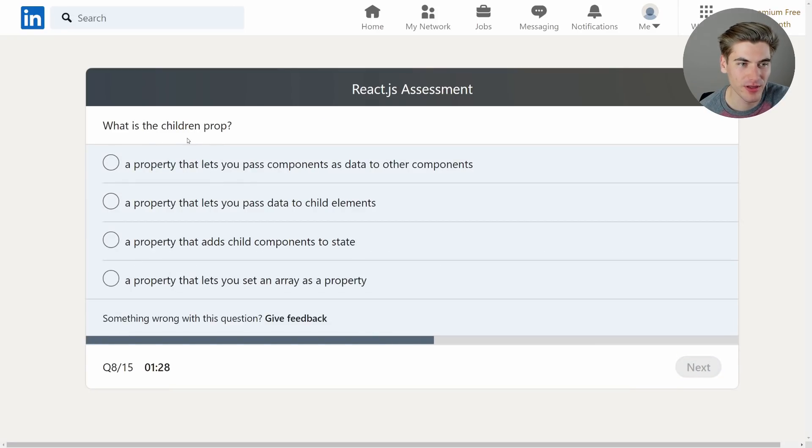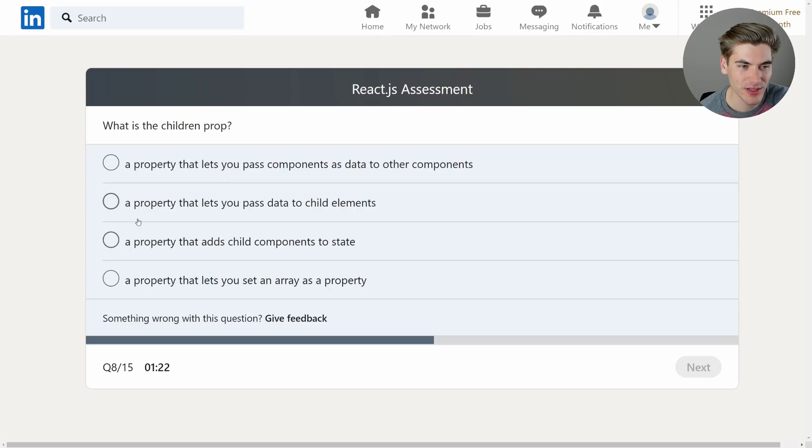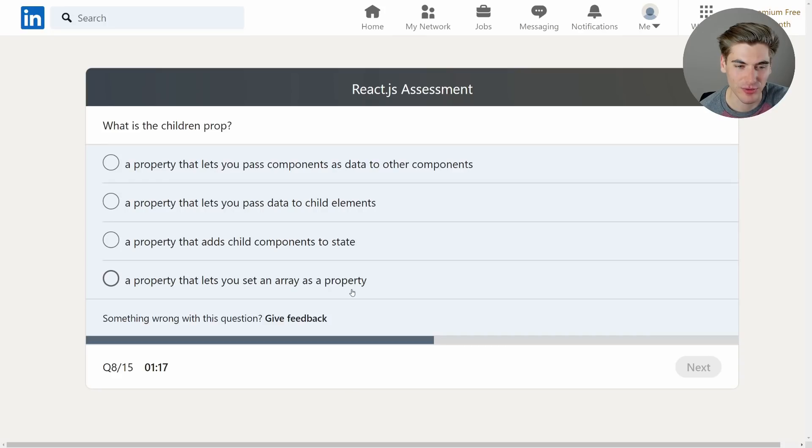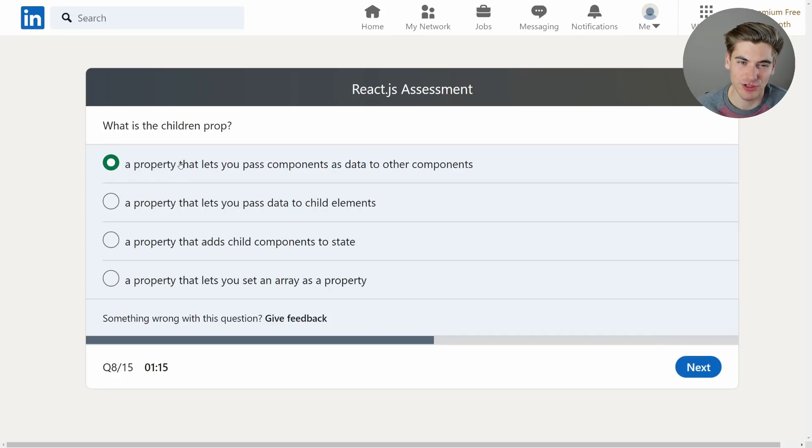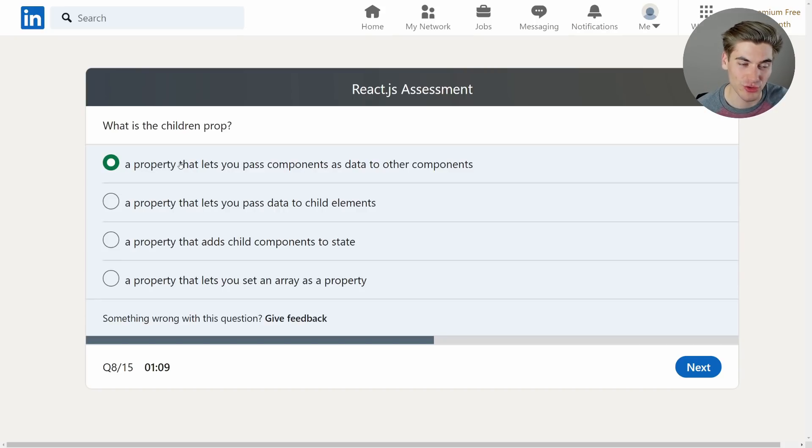What is the children prop? That's essentially the elements inside of an element. It lets you pass components as data to other components. It lets you pass data to child elements property that adds child components to state property. It lets you set an array as a property. I think it's this one. It lets you pass components as data to other components. Essentially if you put components inside of another component they're passed as the children prop to a component.